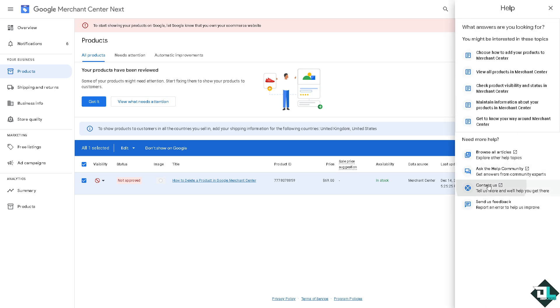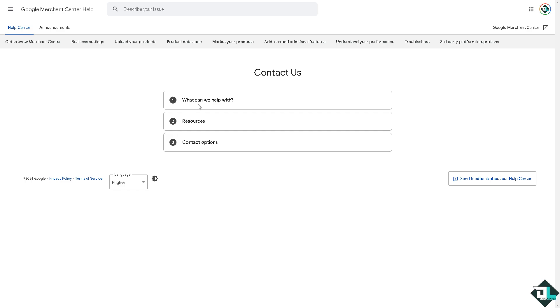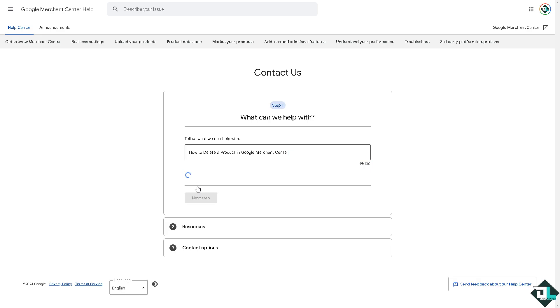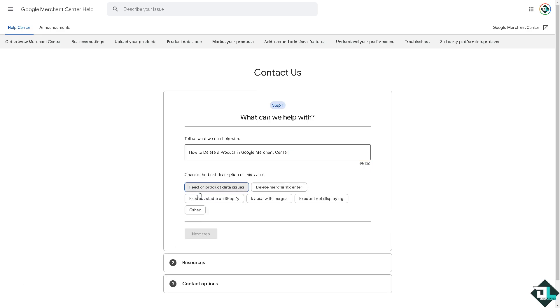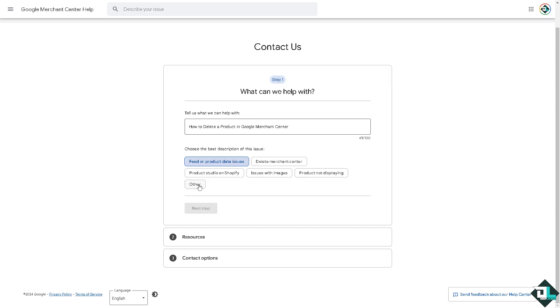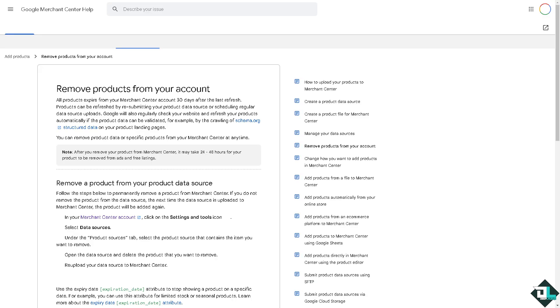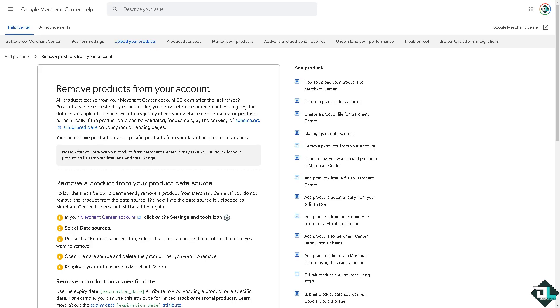From here, all you have to do is type in your questions to contact customer support. For example, click on Product Issues, and you'll be forwarded to the next step. For removing products from your account, you'll be forwarded here instead.